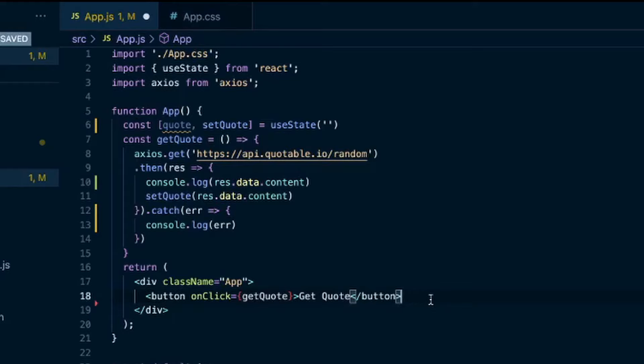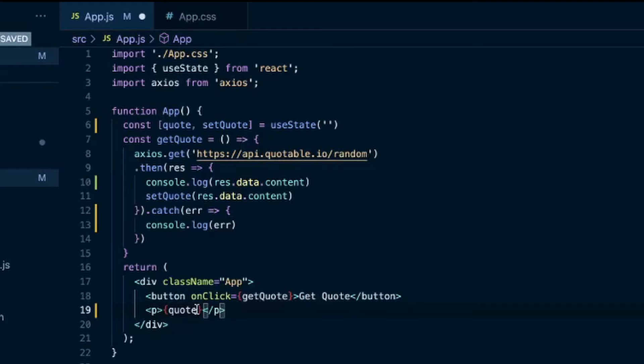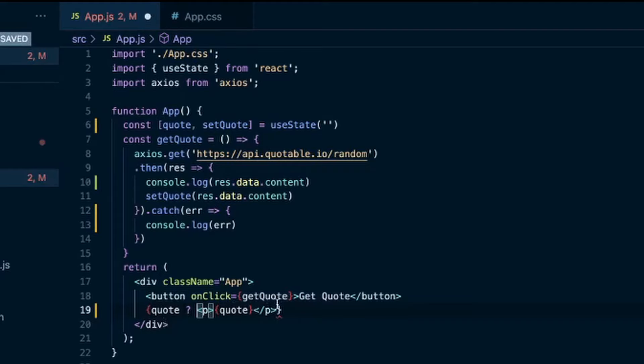And then down here in the rendered part of our component, I'll put a paragraph tag. And I'll put the quote. And actually we should check that there is a quote. Let's put this all in brackets here. So we'll say if there is a quote, we'll display that. And if not null, we won't display anything.